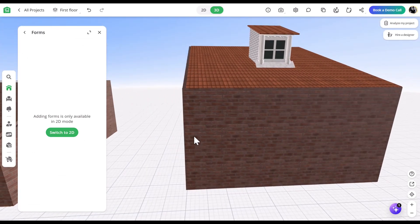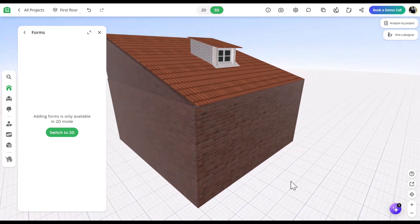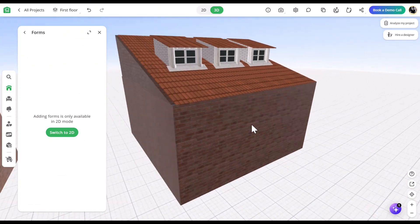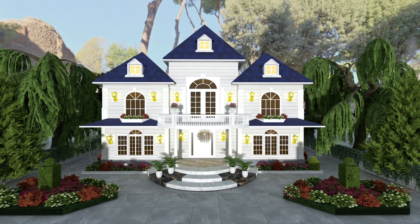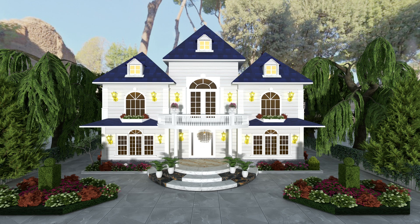If needed, you can duplicate dormers to create more. And that's it! Your dormer roof is ready!